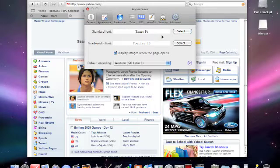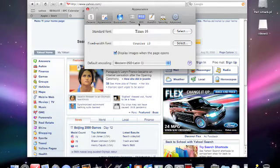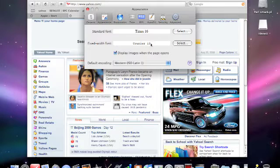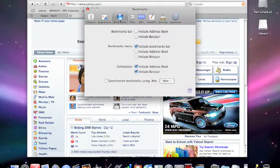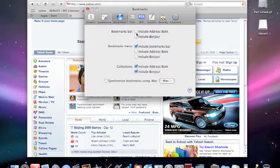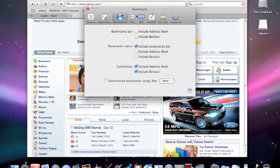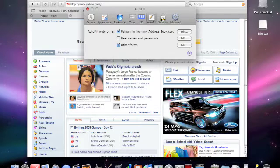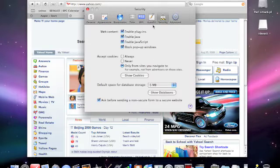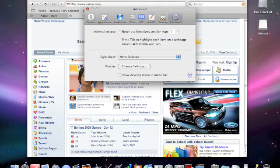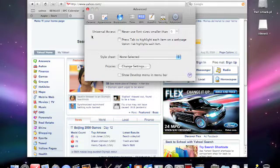You can choose your font for what you type in. You can also change your effects with font. For bookmarks, you can choose what to include. You can synchronize them using your .Mac account. You can change security and where you accept cookies from. And there's some access and proxy settings right here.